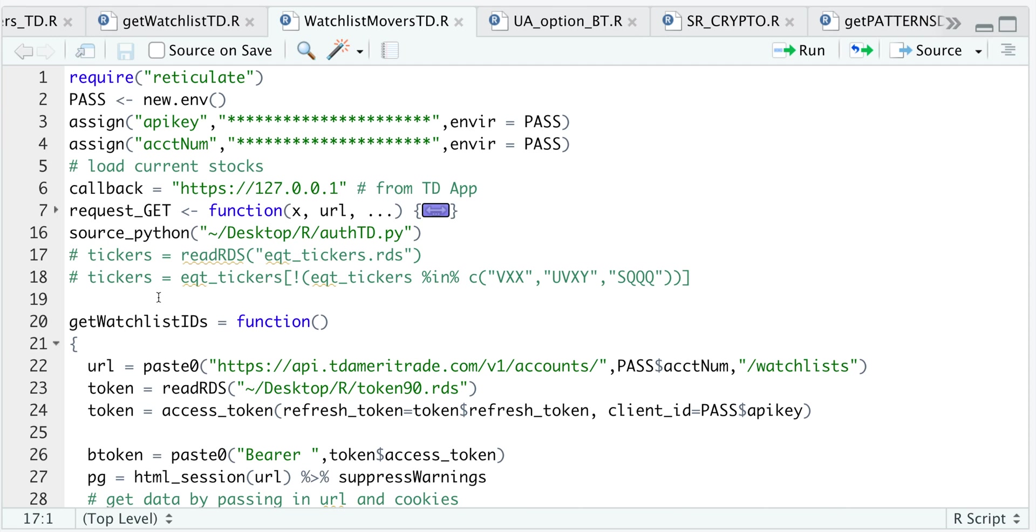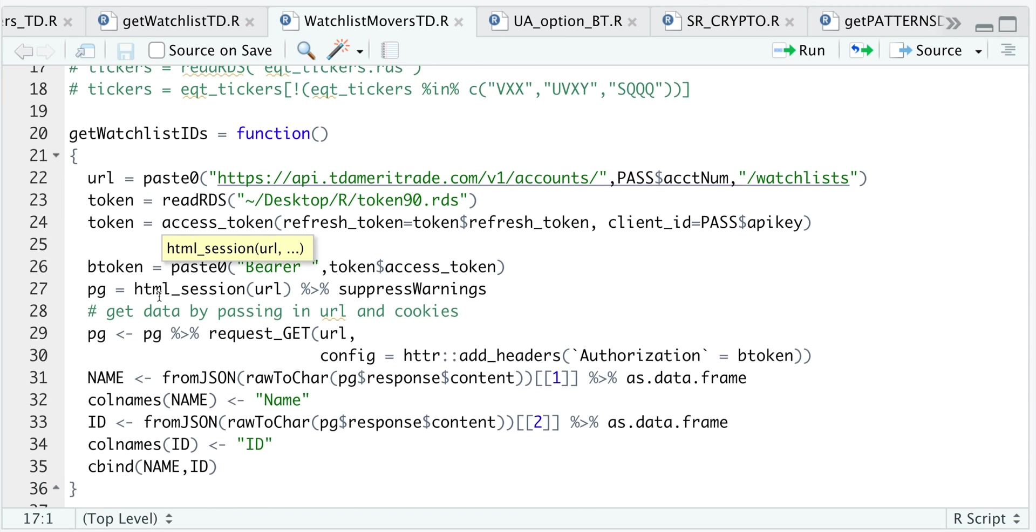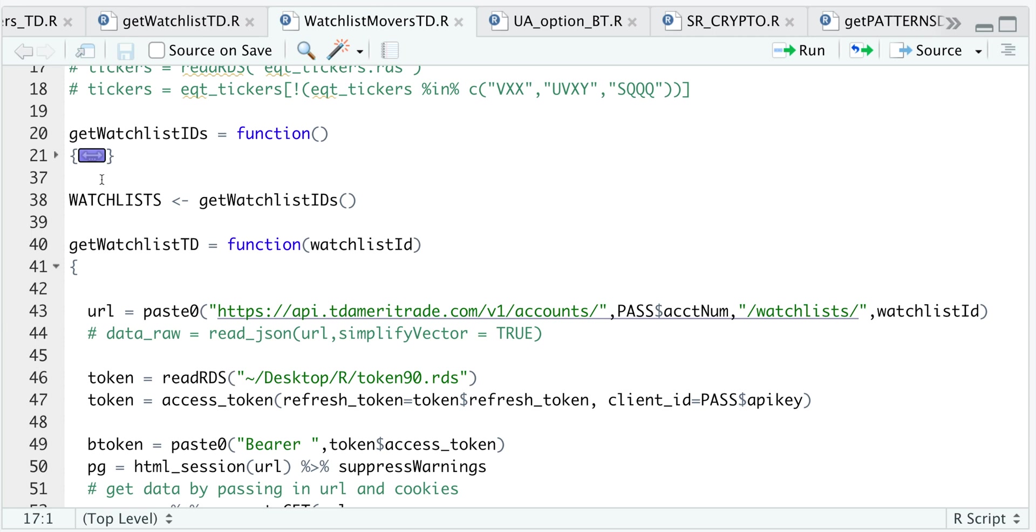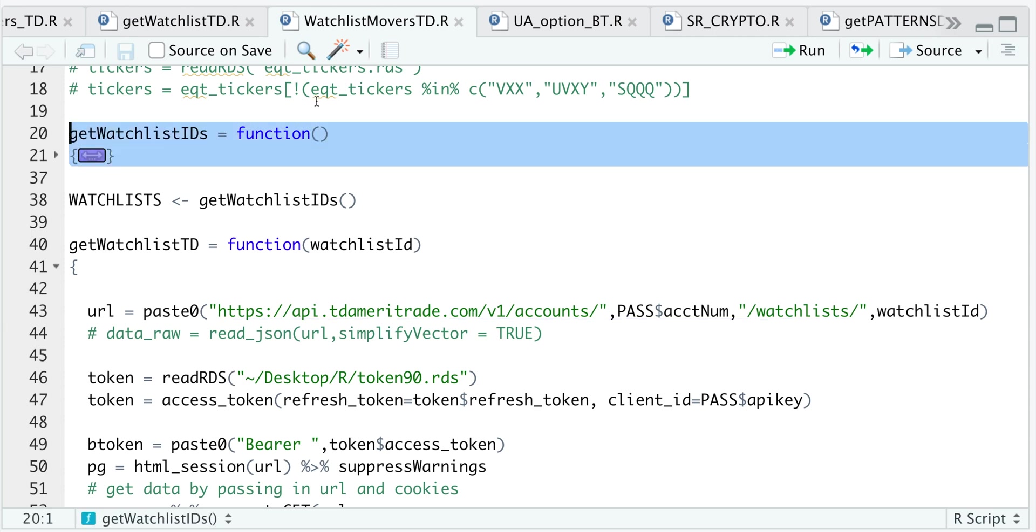Now, in order to get the watch list from your TD Ameritrade account, we need to retrieve the watch list ID. So what this function will do is retrieve all the watch list IDs from your account and it's going to do that via this URL, send a get request and retrieve the contents. So if we go ahead and minimize this function and run that function,